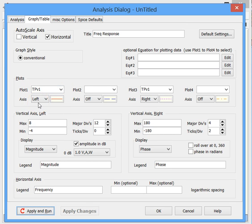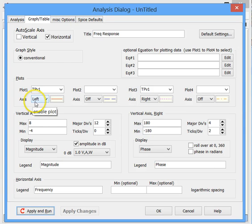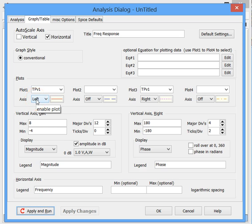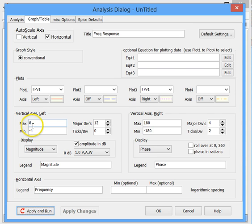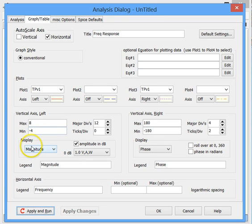Once you've selected a test point, you have to decide on which axis to display it. So in this case, we chose the left axis. Here's the setup for the left vertical axis here. And I've entered 8 for the max and minus 4 for the min.